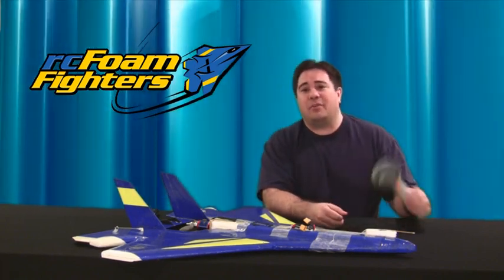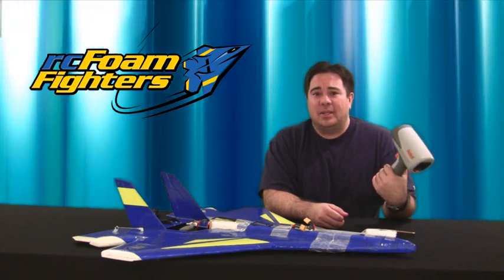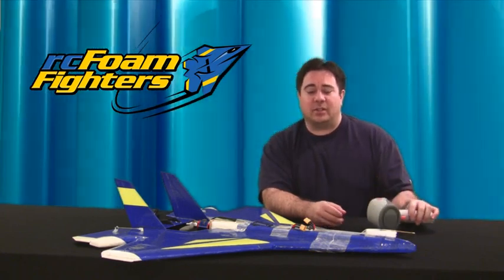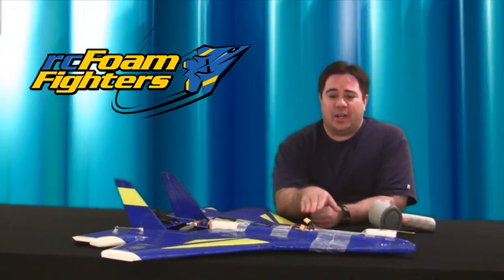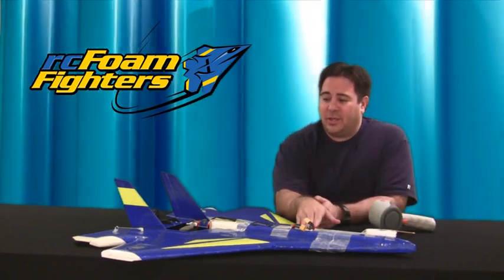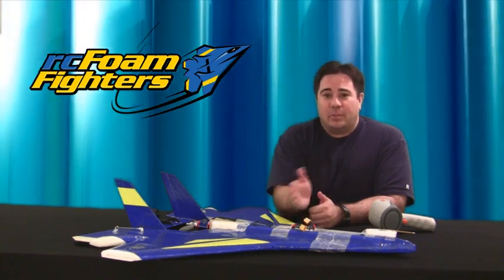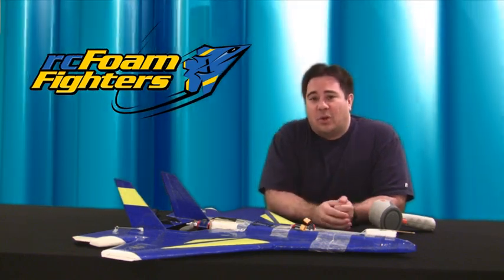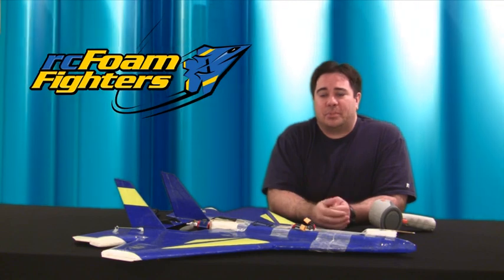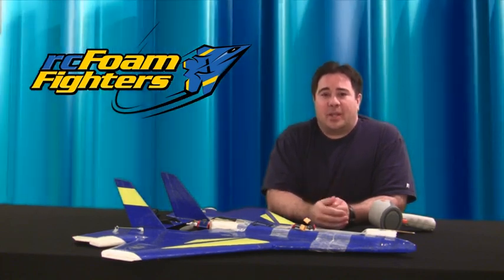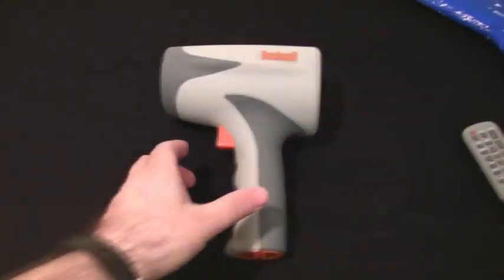First we're going to start off with the typical radar gun that we've been using. Then after that we're going to take a look at the Eagle Tree airspeed module that I mounted recently on the supernova jet. And last we'll be looking at the wave scope program that uses the Doppler effect to record the speed of objects by sound.